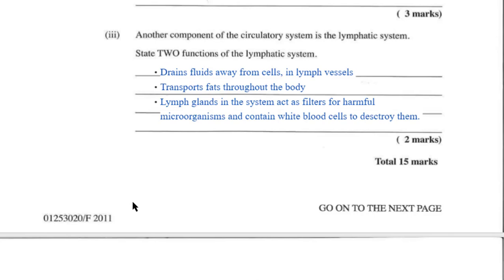Here we essentially have a recall question where you have to state functions of the lymphatic system. I have three functions here, and any two would be sufficient.